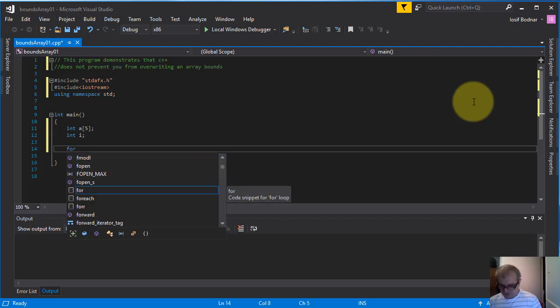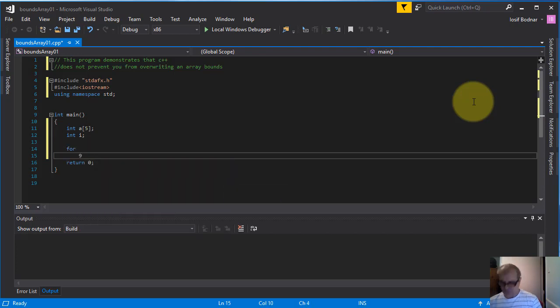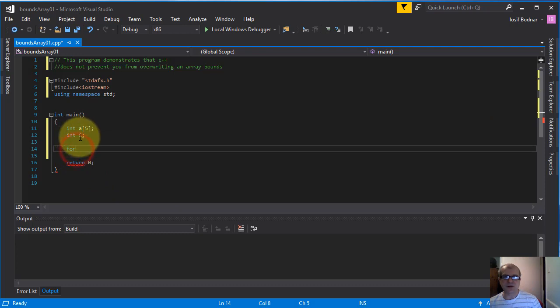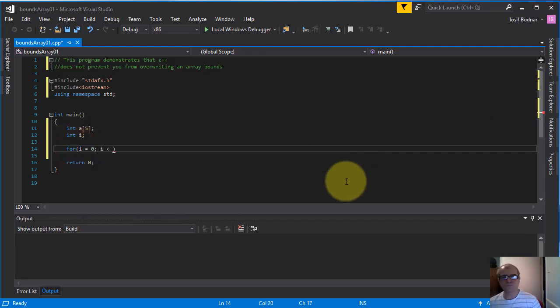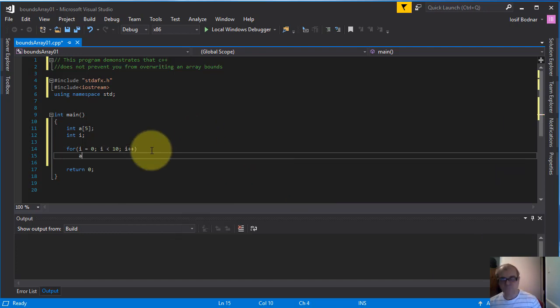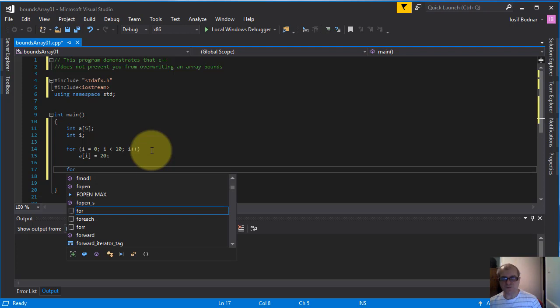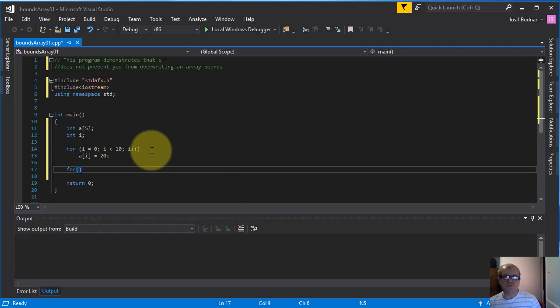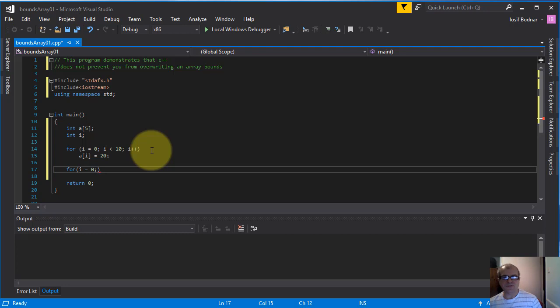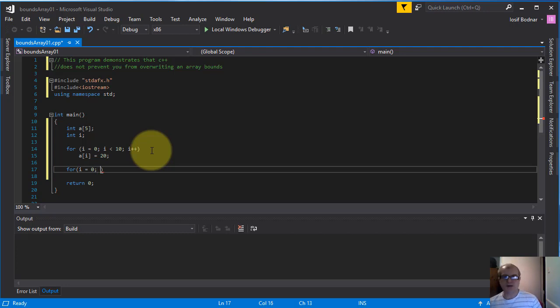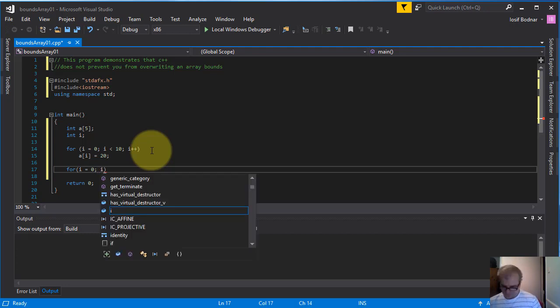I'm going to use this for loop to initialize this array a. I'm going to use for loop to display in console this array a after it was initialized.